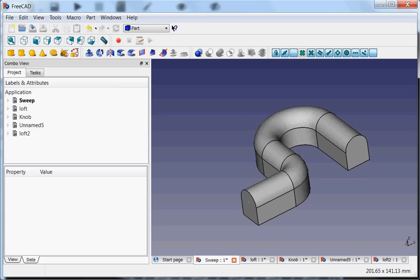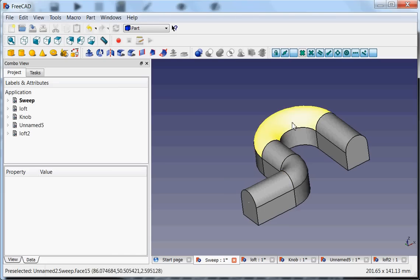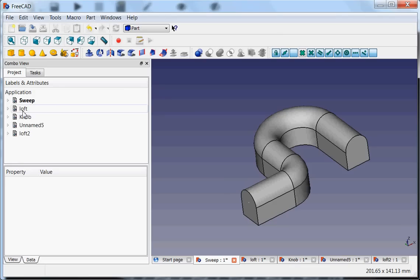Hello, welcome to this next tutorial of FreeCAD. I would like to show you some tricks of how you can make curvy nice things, like for example this sweep.